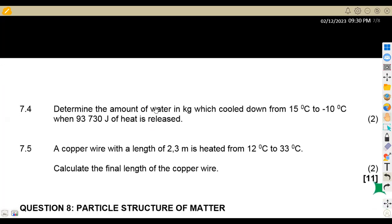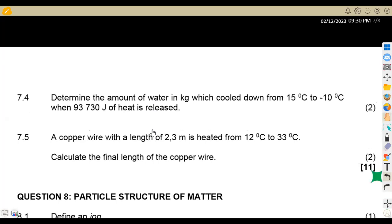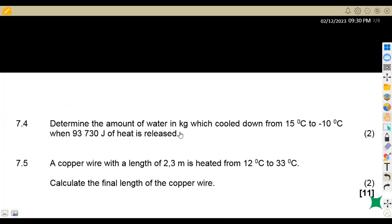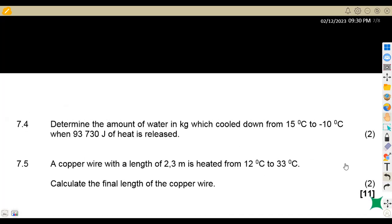That marks the end of the questions. These are typical questions we can have on heat, so we have to revise as much as we can as we prepare for the exams ahead of time.